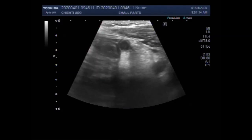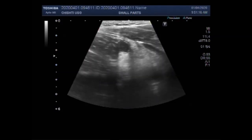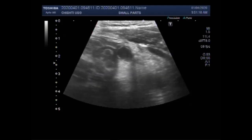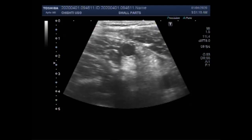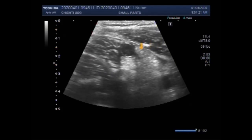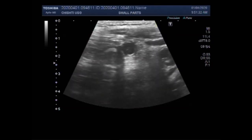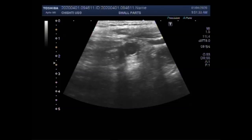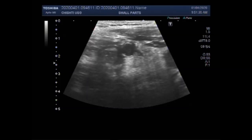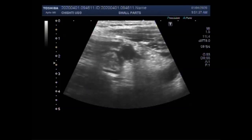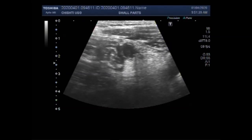By using a high-frequency probe — that is, a high-power linear probe — you can see a tubular structure in the right iliac fossa surrounded by a hypoechoic rim. This is a transverse view.